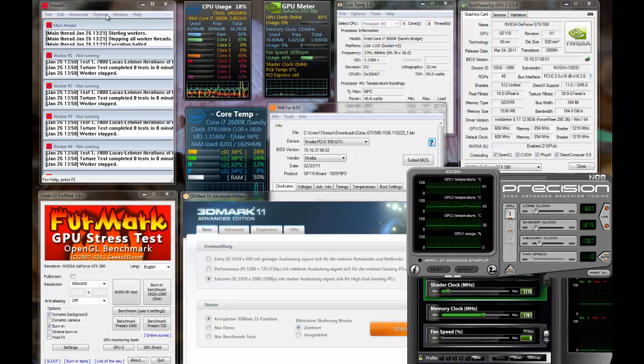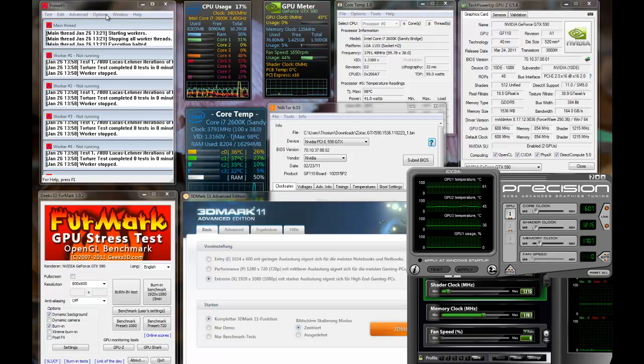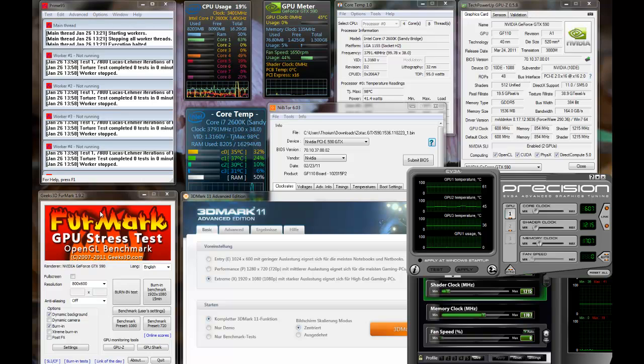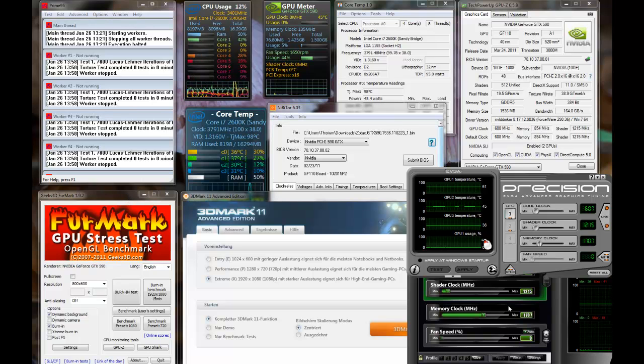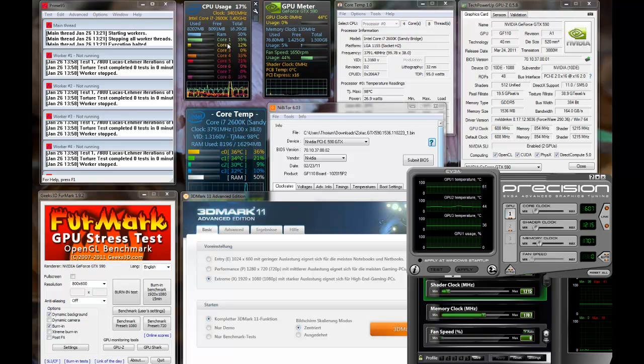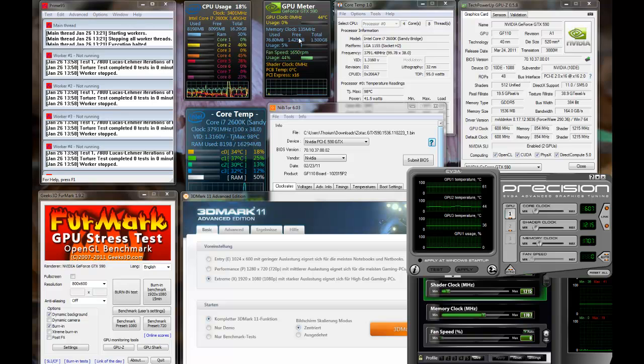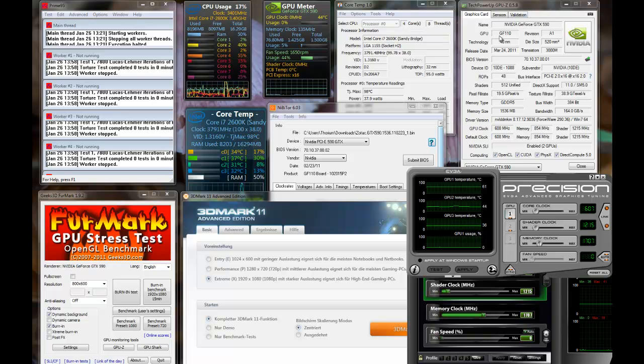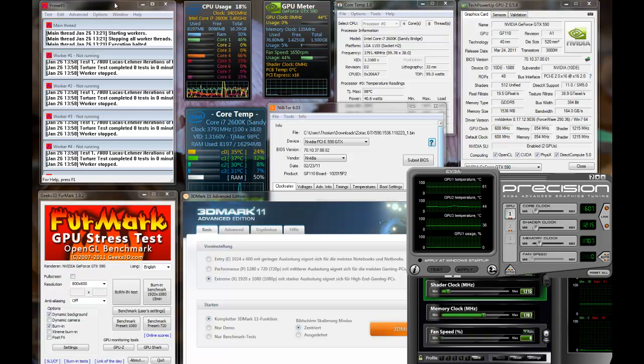You see a window full of OC, benchmark, stress test tools. Some of these tools are used for stress testing. Some of them are used to configure the graphic card. Some of them are used to test the graphic card performance. Some are used to show core temperatures, load levels, fan speed levels, memory usage levels, CPU temperature, GPU information and all that stuff.